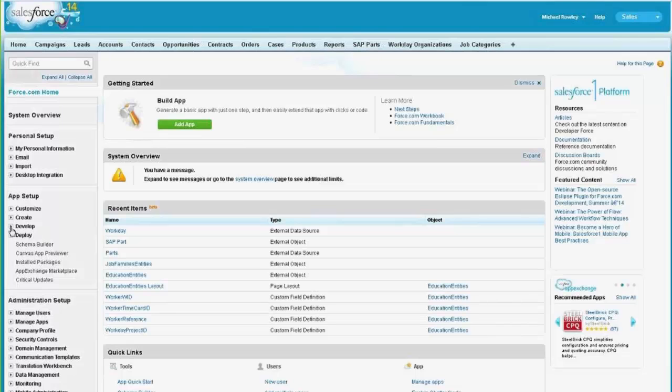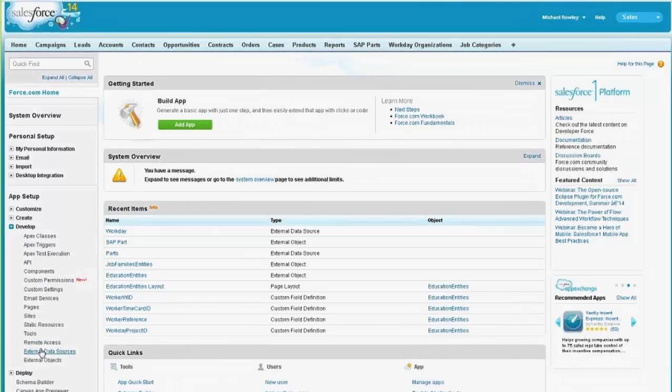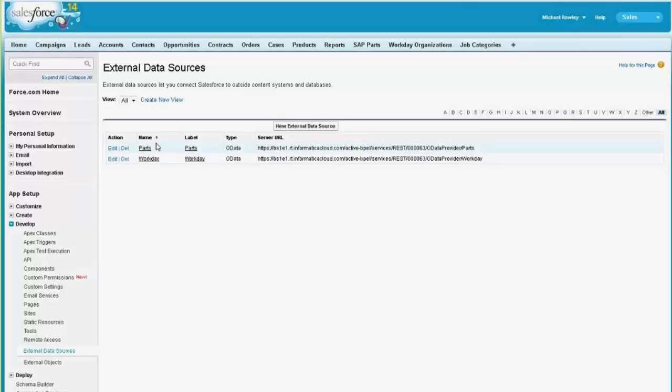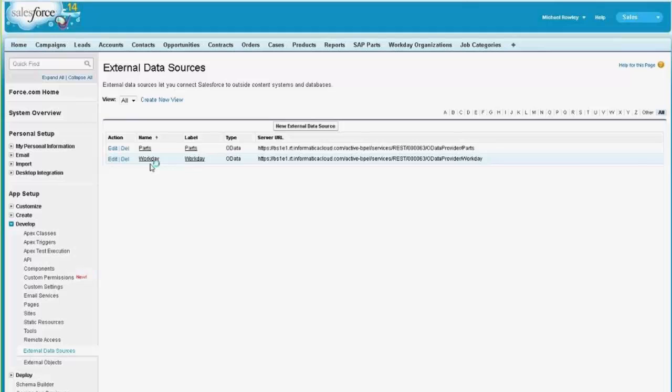So I've got the setup page of my Salesforce org, and I go to this external data source section. I've got two external data sources, one for information about parts, where that information is available from an on-premise application, and one for Workday, for getting information from the Workday SaaS application.